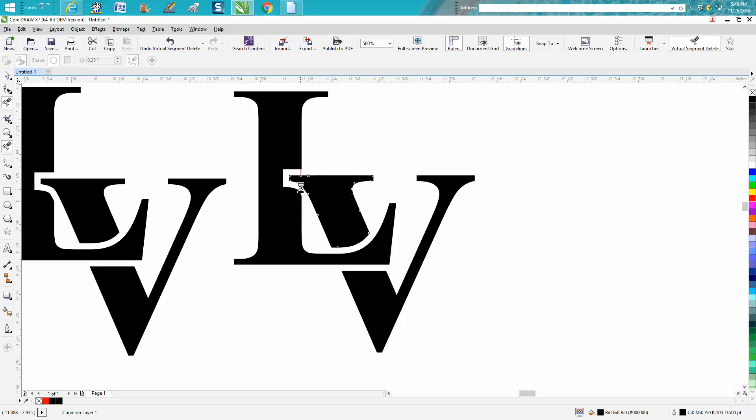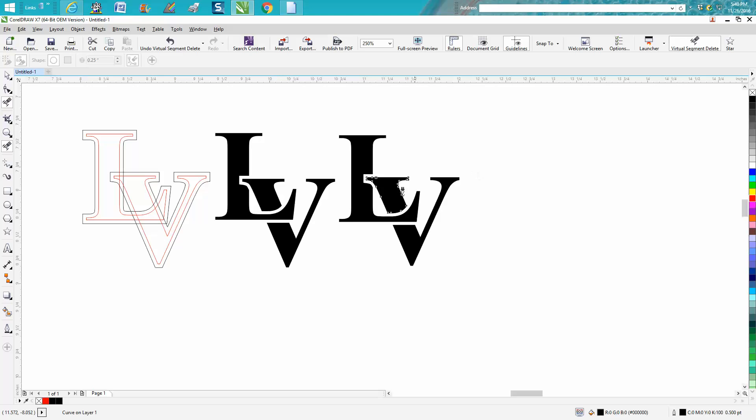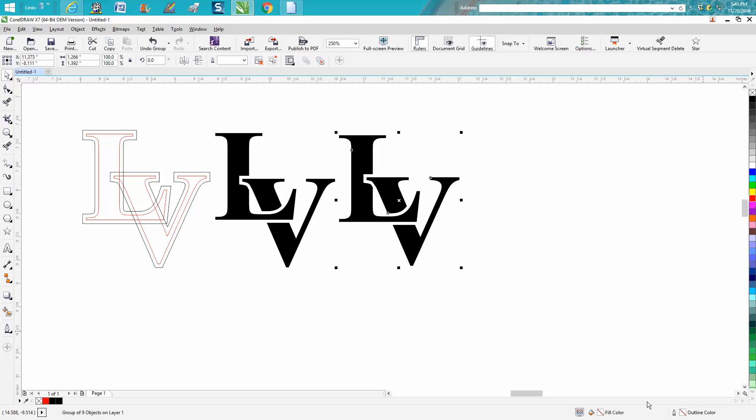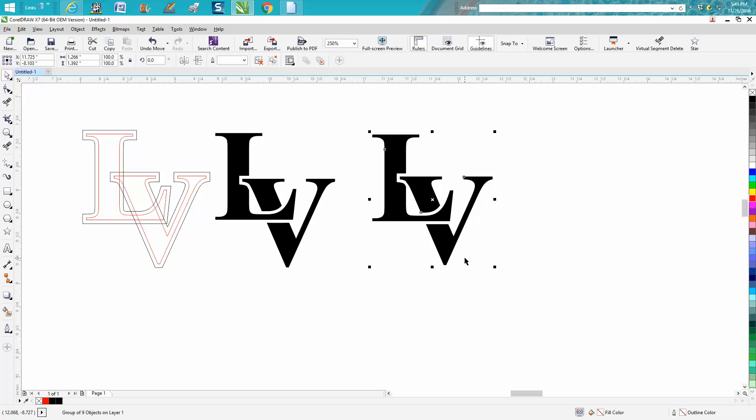And like I said, this is kind of like trial and error, you never really kind of know what you're going to get. And then you would Control G to group those together, but it's a pretty neat logo, and you could do this with any letters.